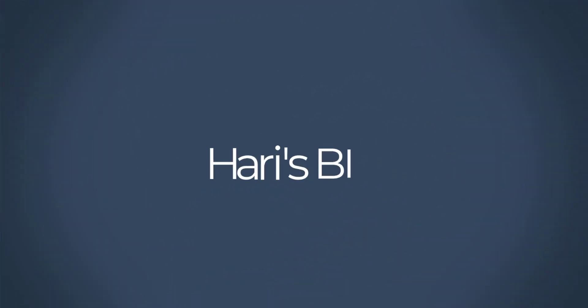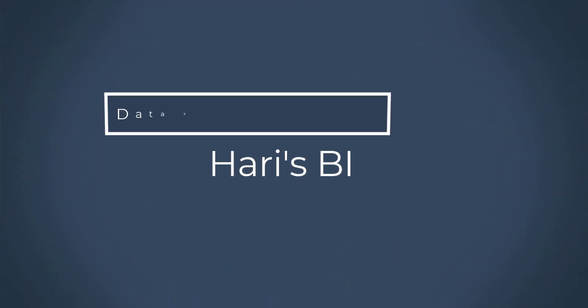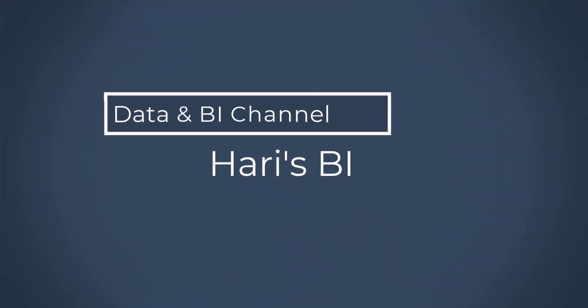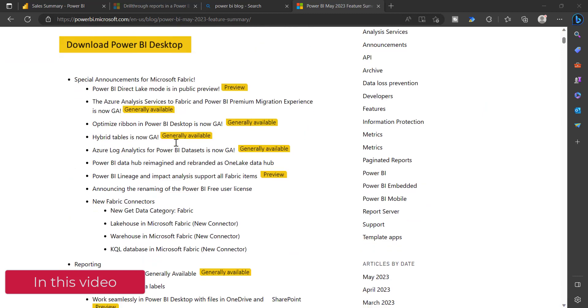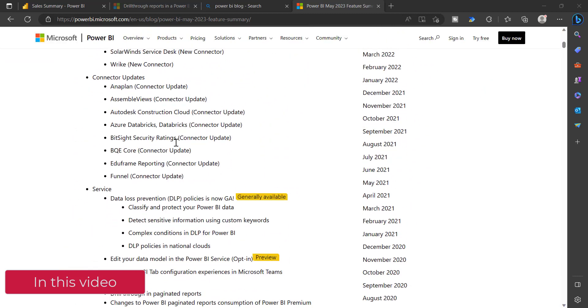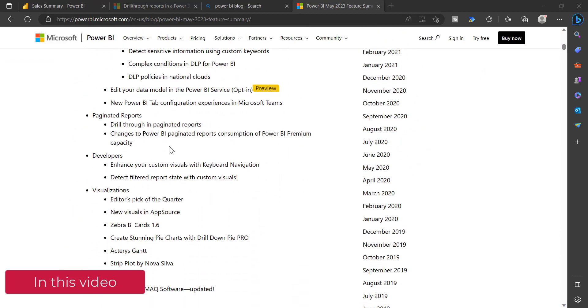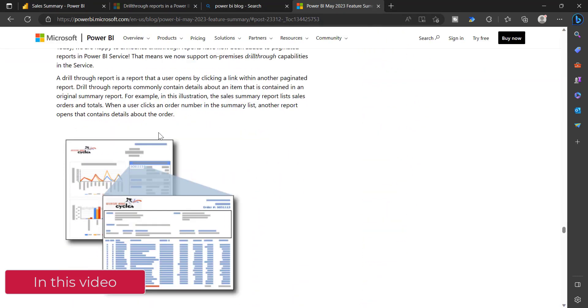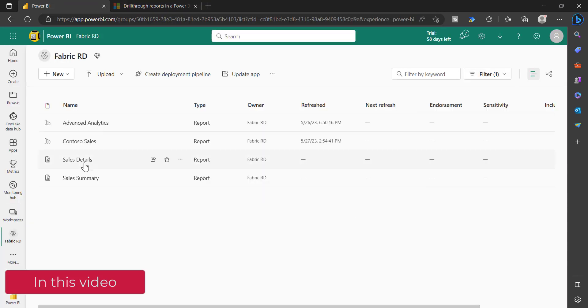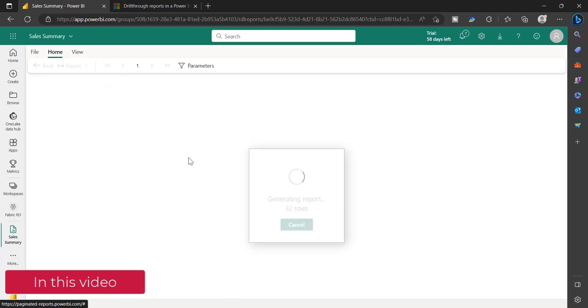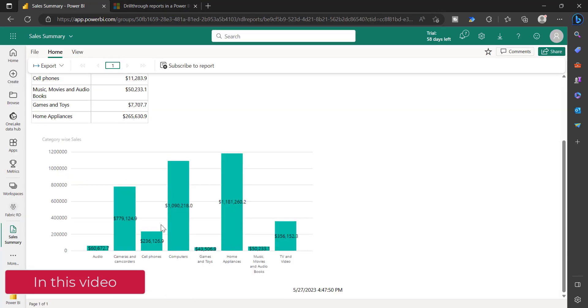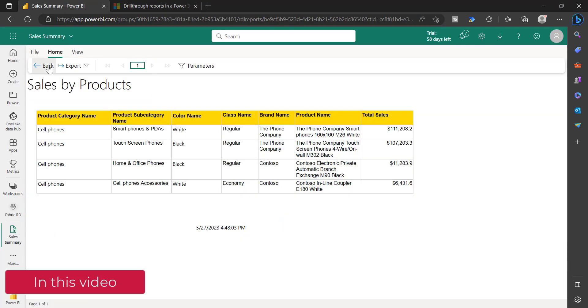Hi, welcome to HarisBI. This video is about the drill-through feature in Power BI paginated reports. This drill-through feature was released as part of the May 2023 Power BI release. I am going to walk you through how you can configure drill-through for paginated reports. Let's get started.